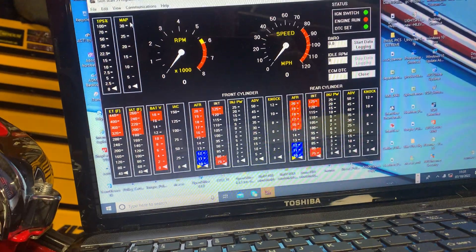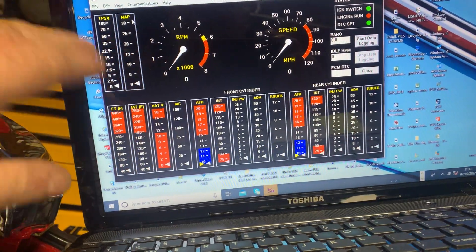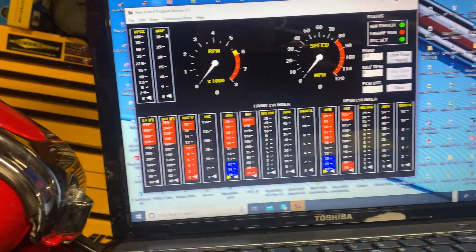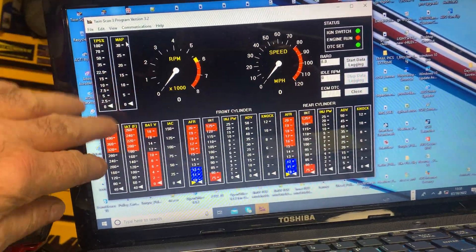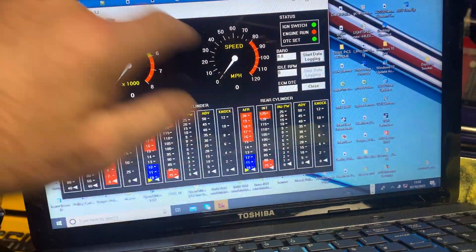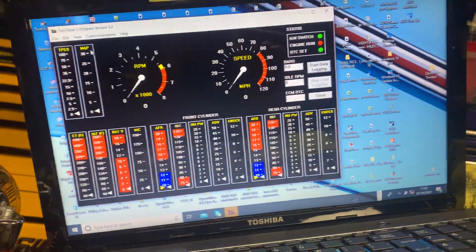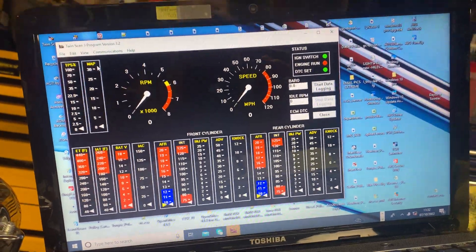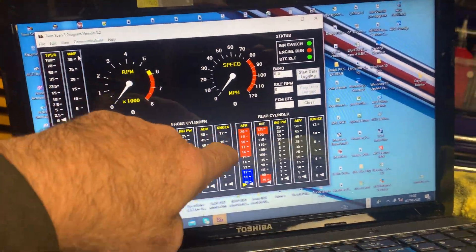Print the codes, clear codes, whatever you want to do. Battery, degrees, cylinder heads, front cylinder, rear cylinder, your knock factor, anti-knock, front and rear.